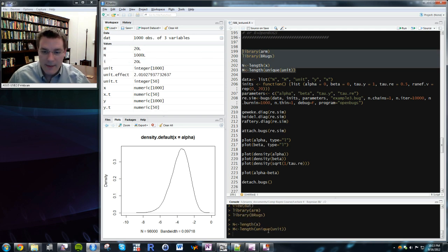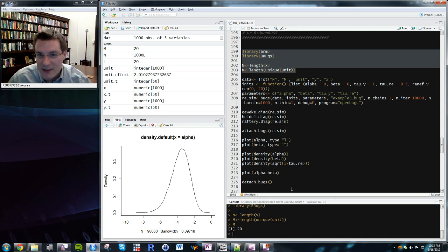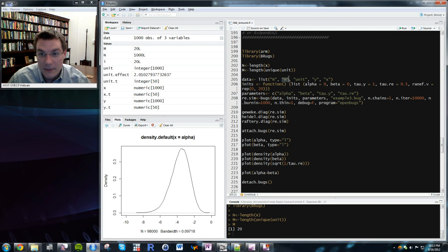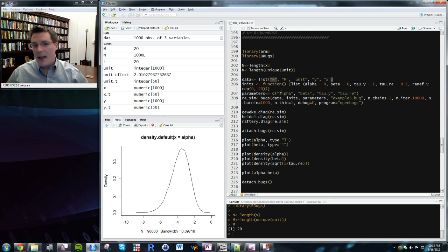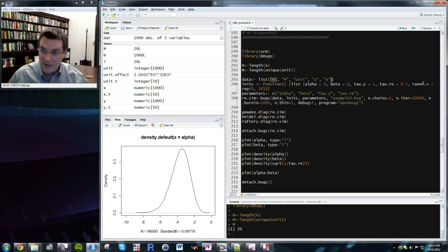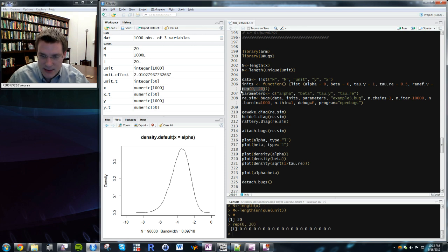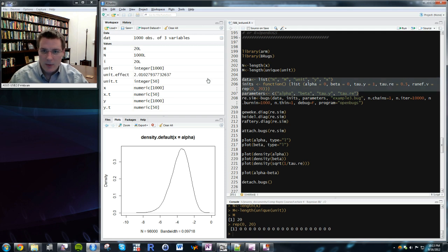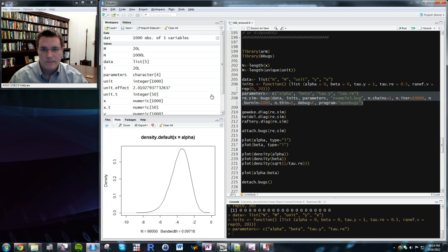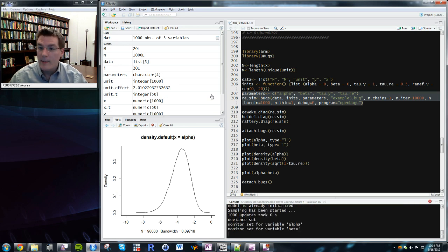I need to add a variable m — the number of units — and feed BUGS m, the unit variable, y, x, and n. Initial values include alpha, beta, tau_y, tau_re, and the random effects vector initialized at zero for all 20 units using rep(0, 20). Feed all that into OpenBugs and it runs the random effects model.